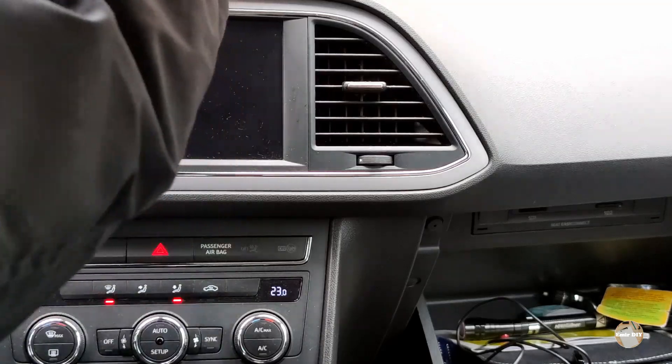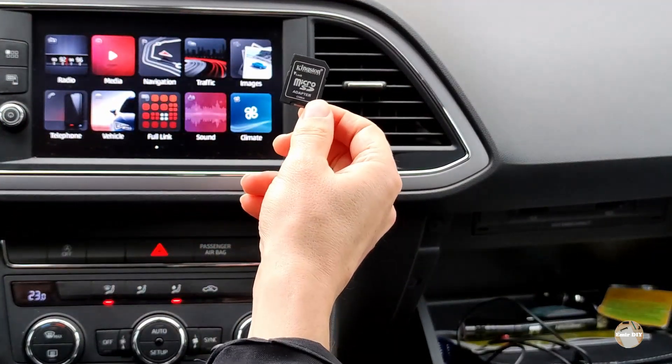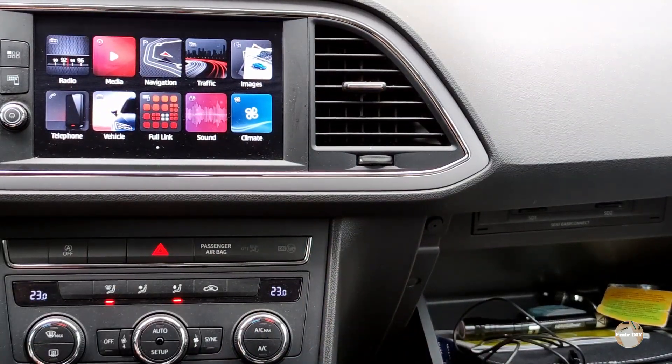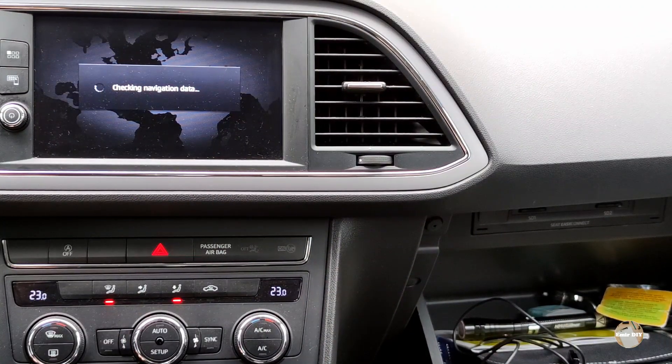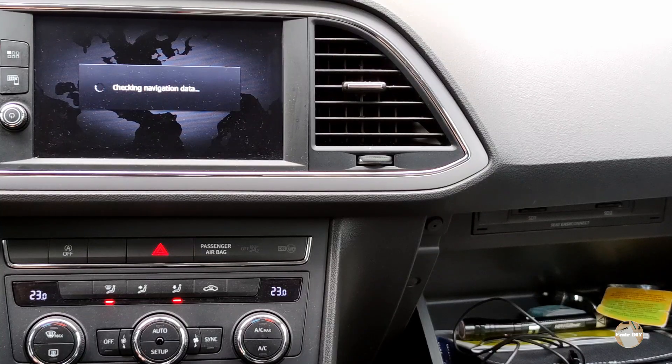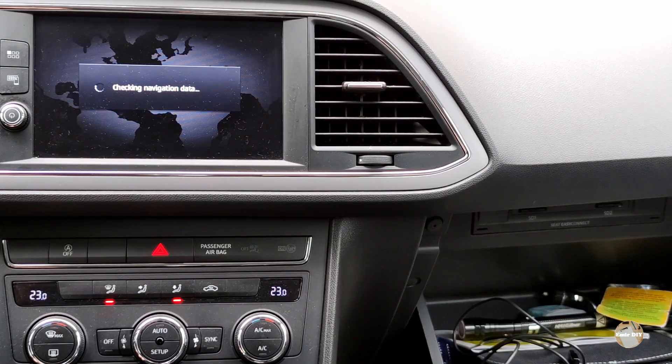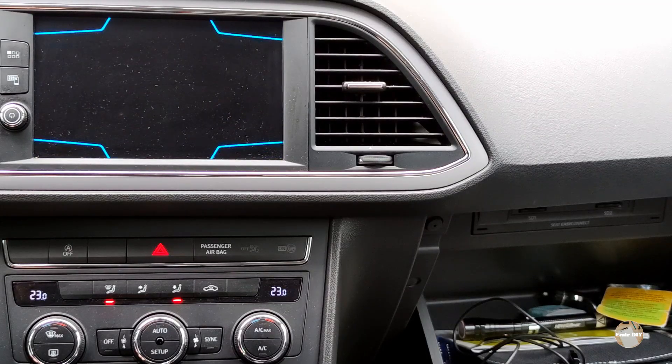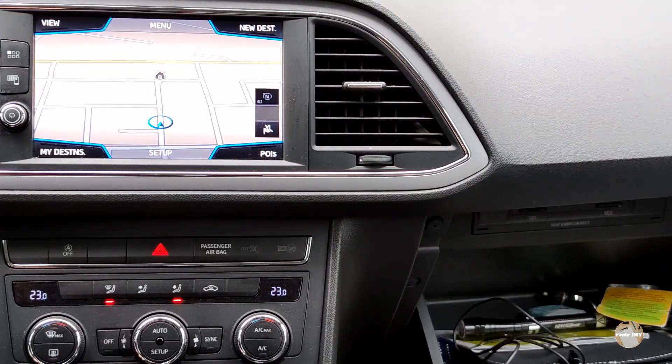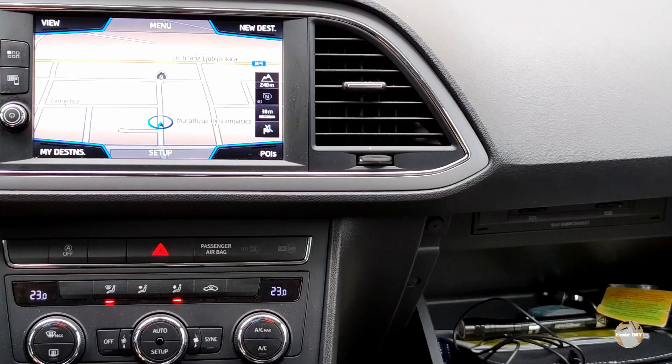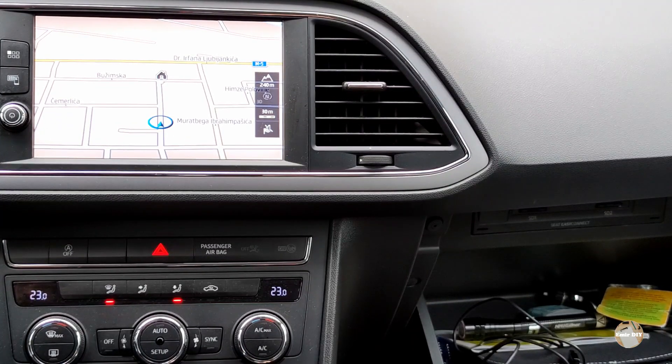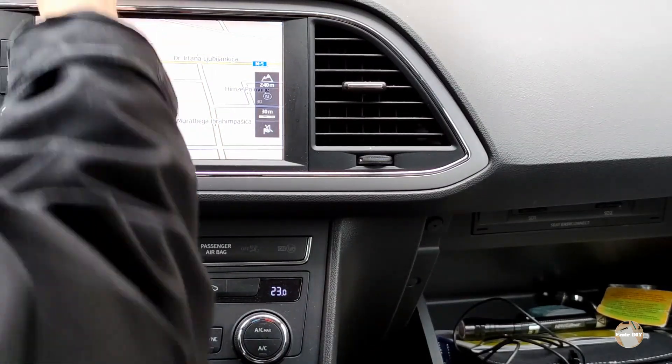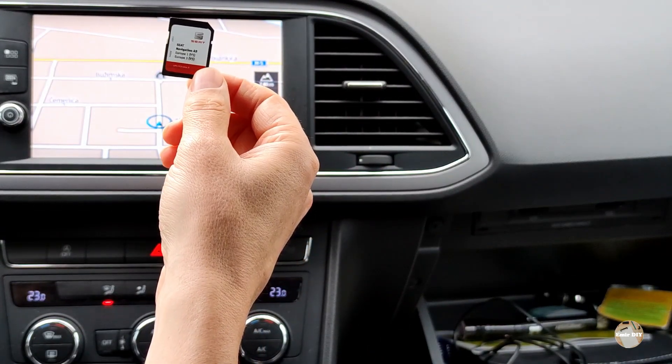Now I will try this copied SD card for navigation. I will start navigation. And everything seems to be okay. Now I have a working copied SD card for navigation, and I have the old one which is the original.